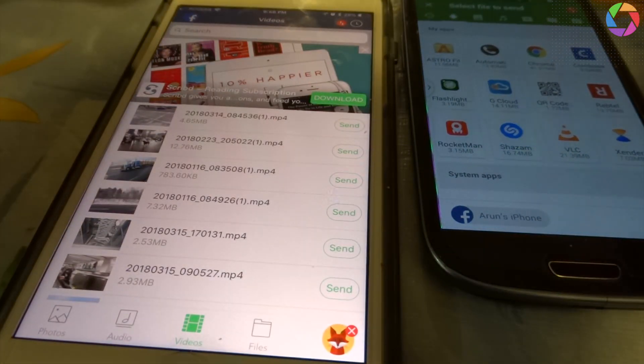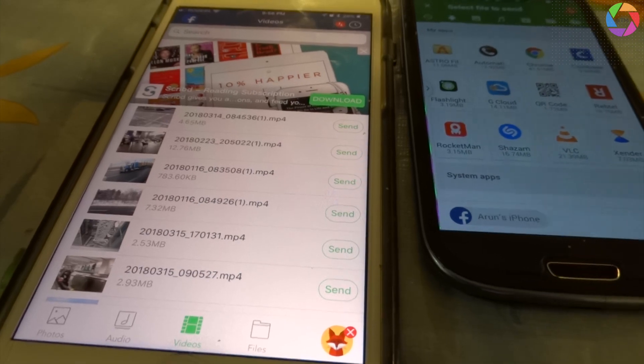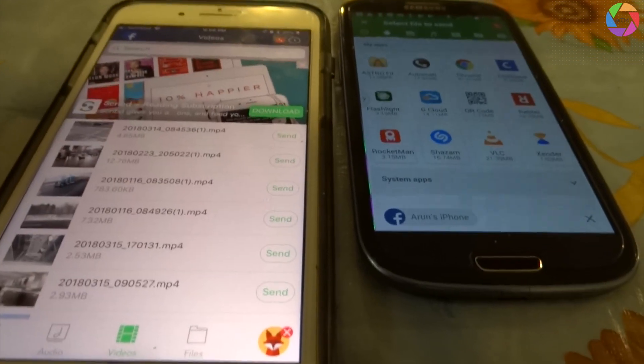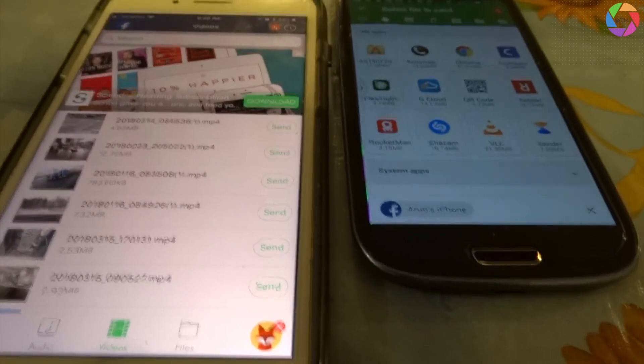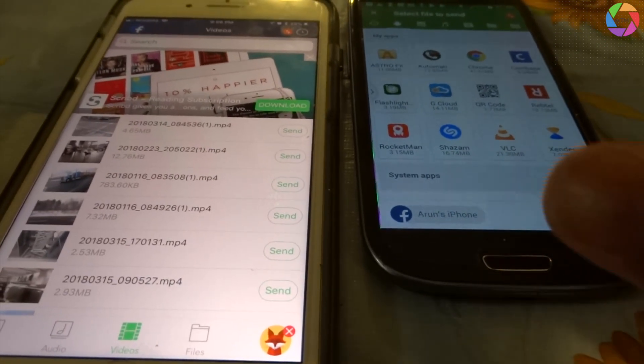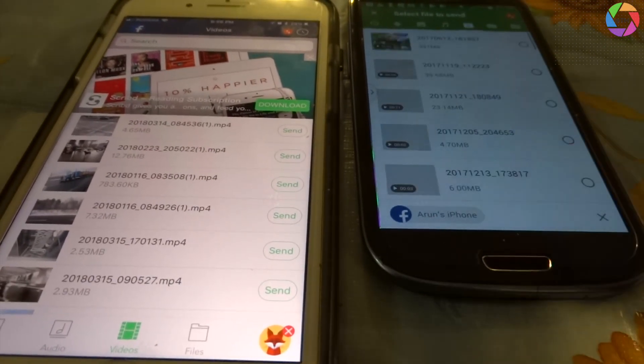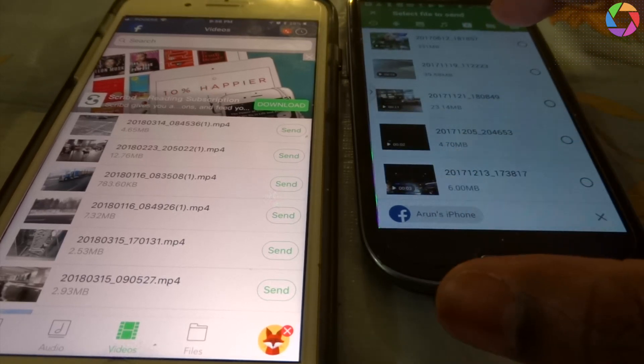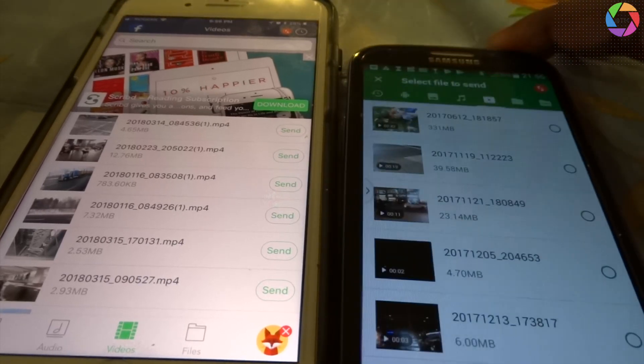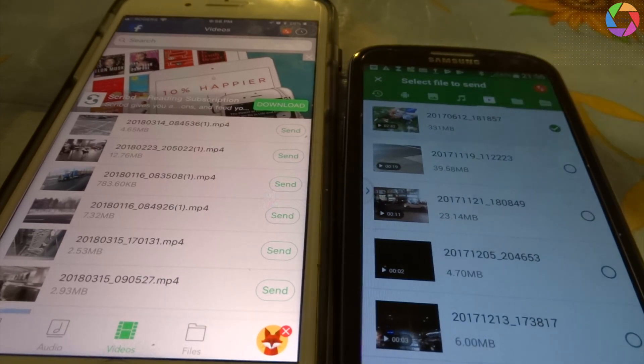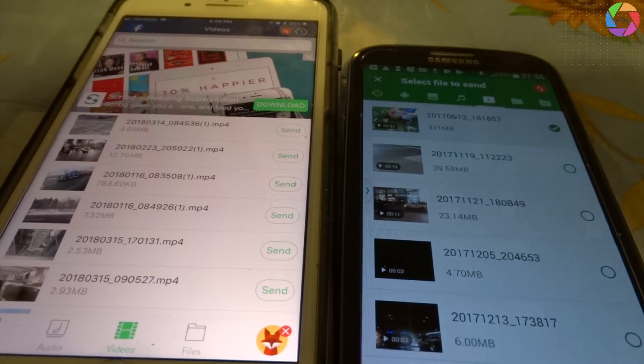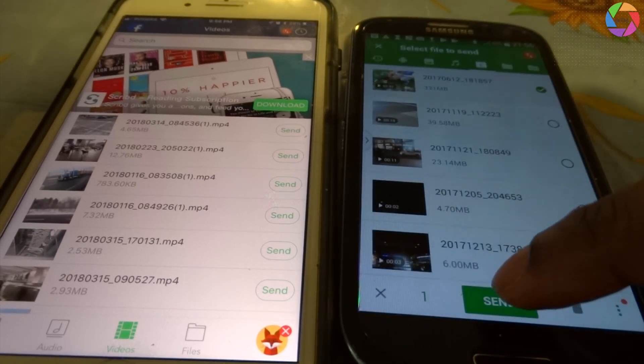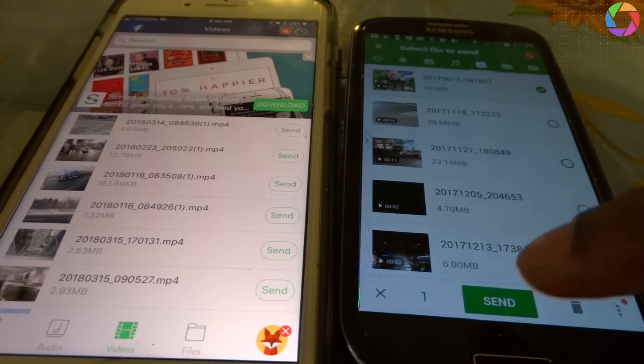Now suppose you want to transfer a video file from your Samsung device. Let's say this is a video file, this is a 331 MB file. I selected that one and you can see there is a send option.